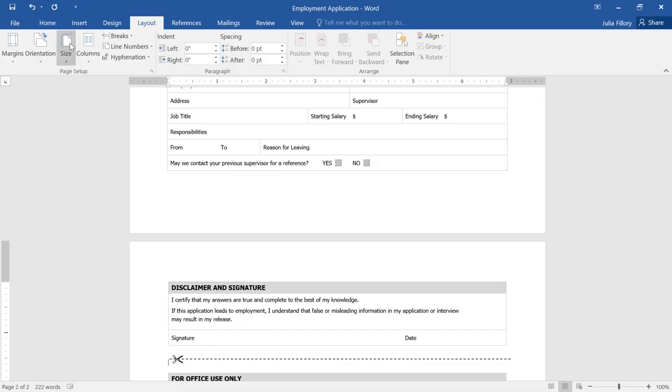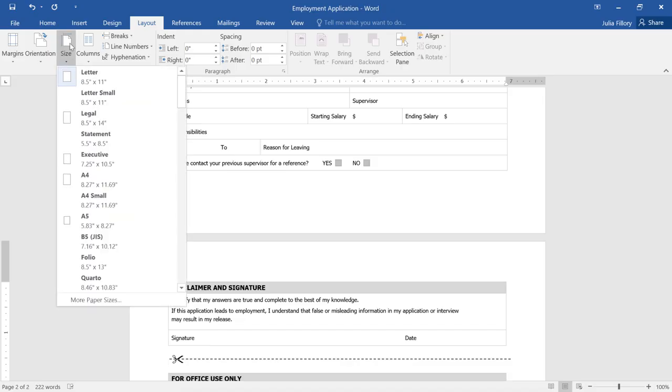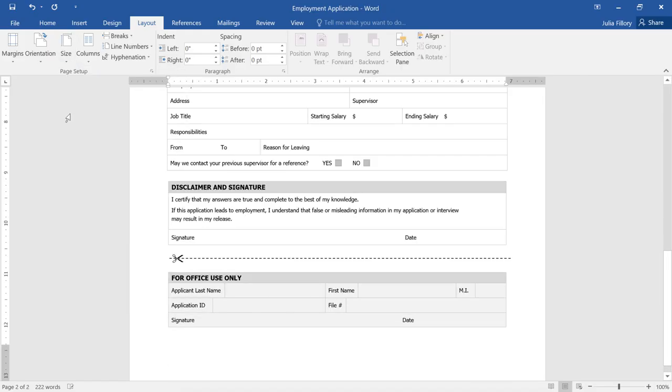Just click Size, and choose a paper size from the menu. There, that's much better.